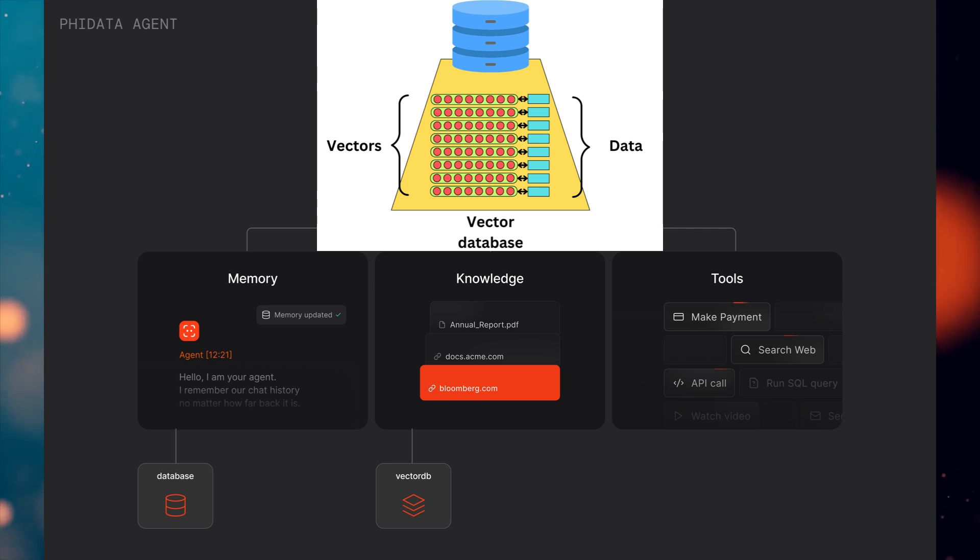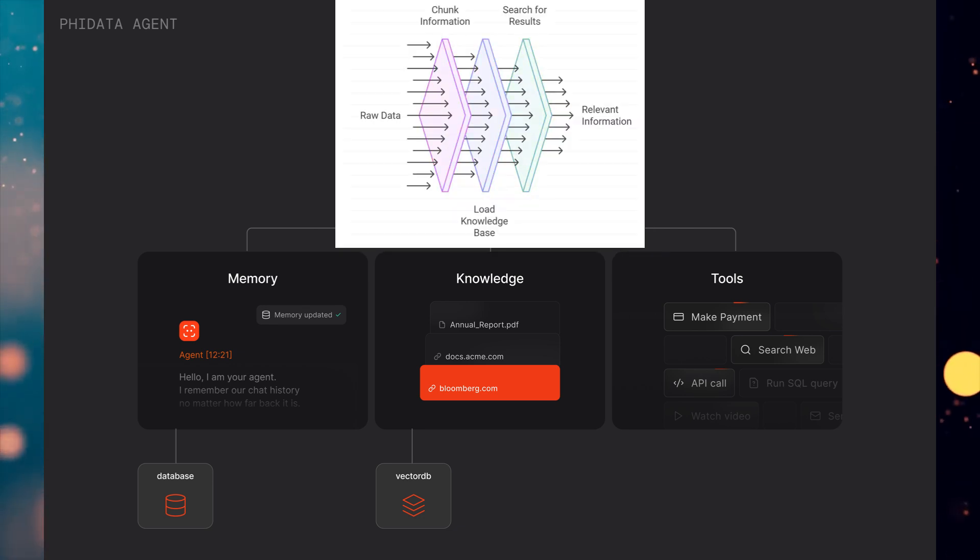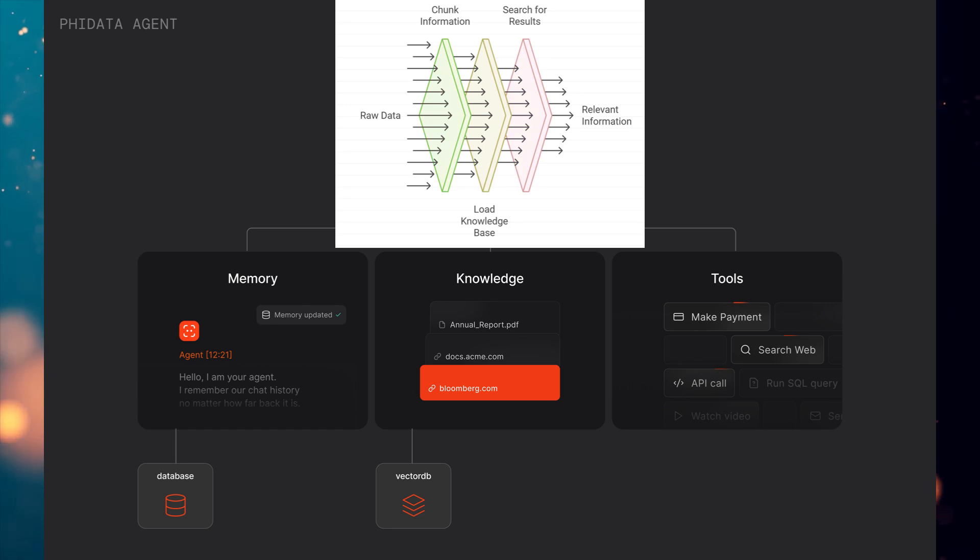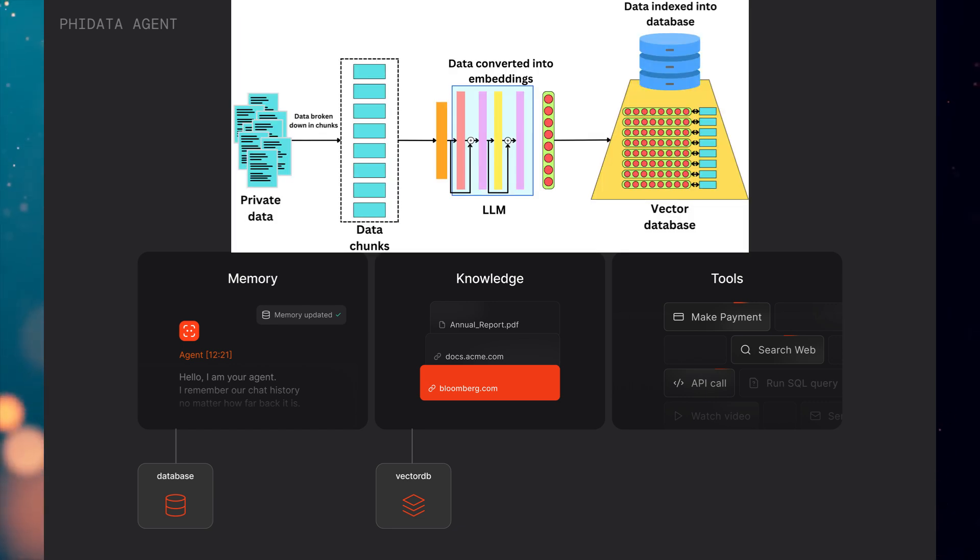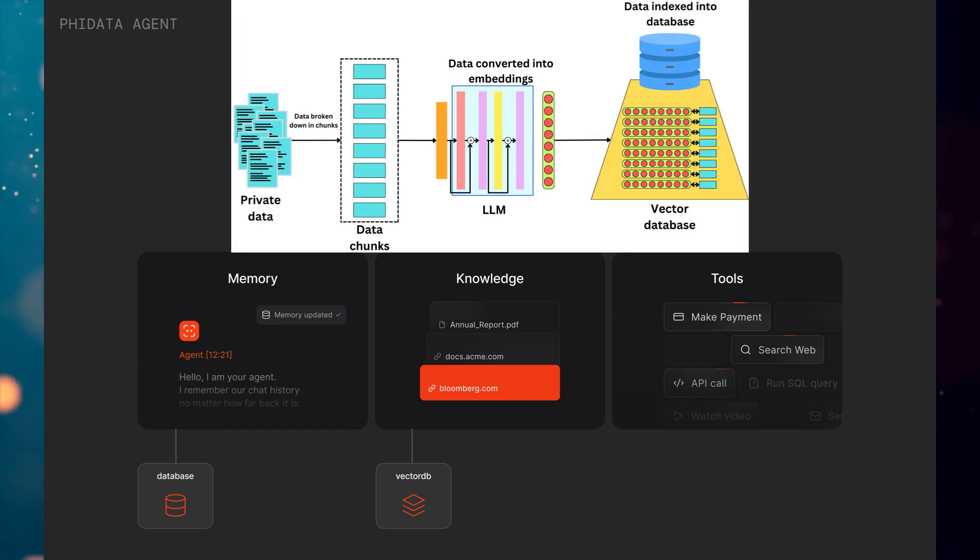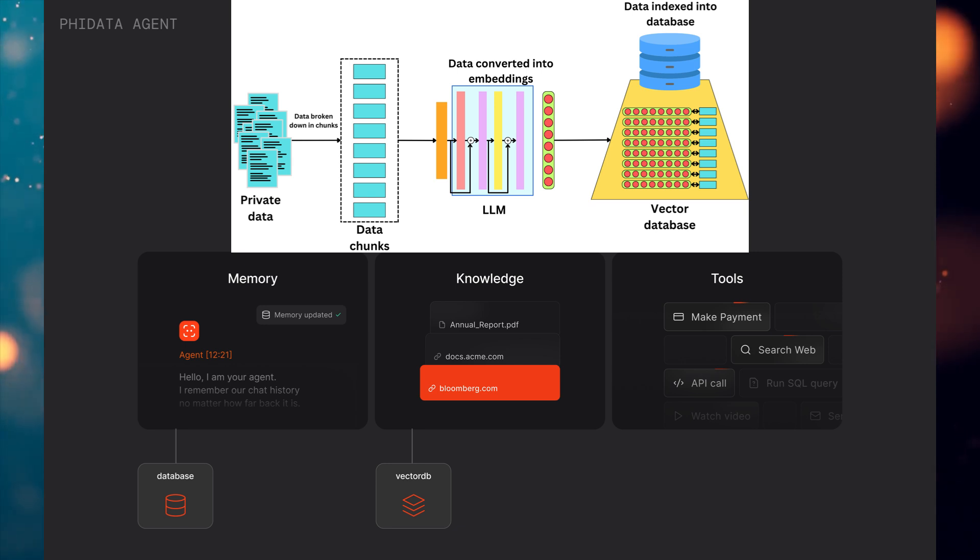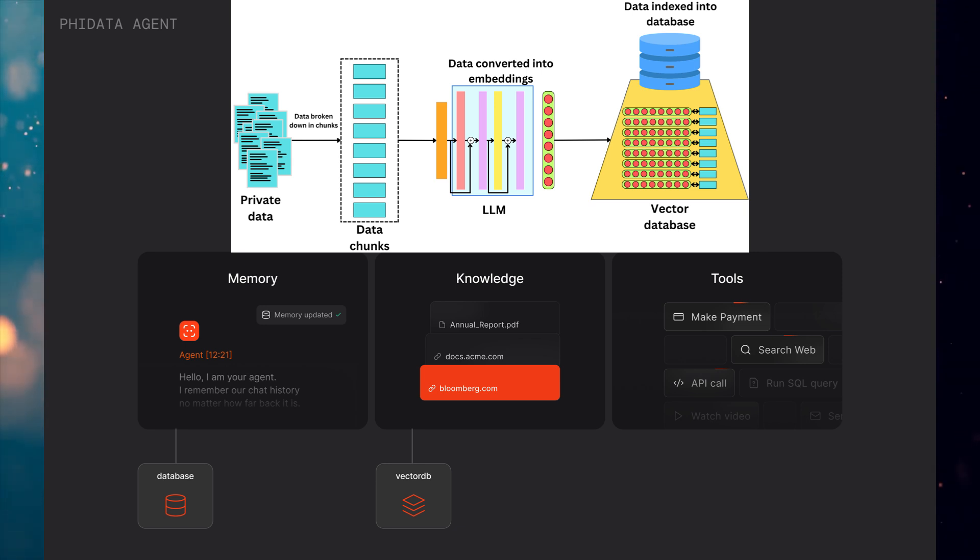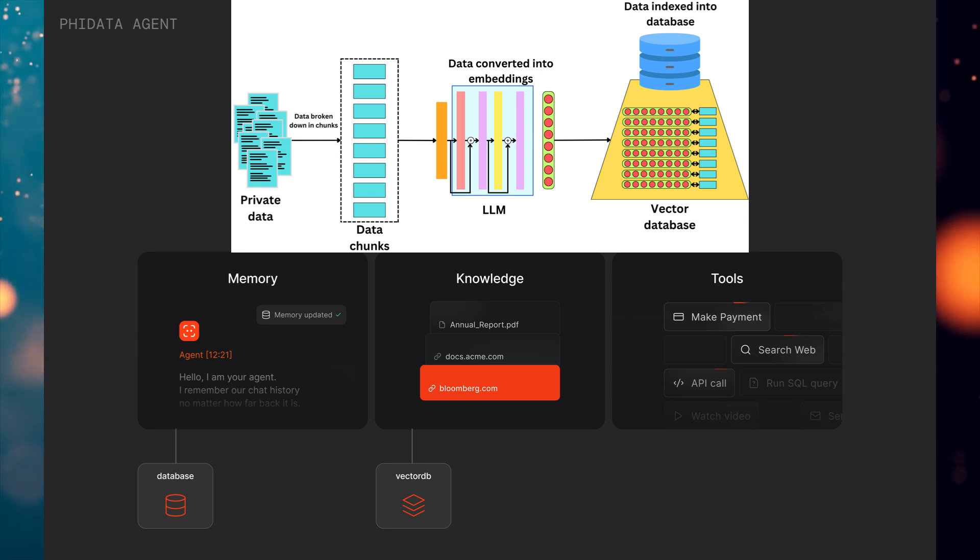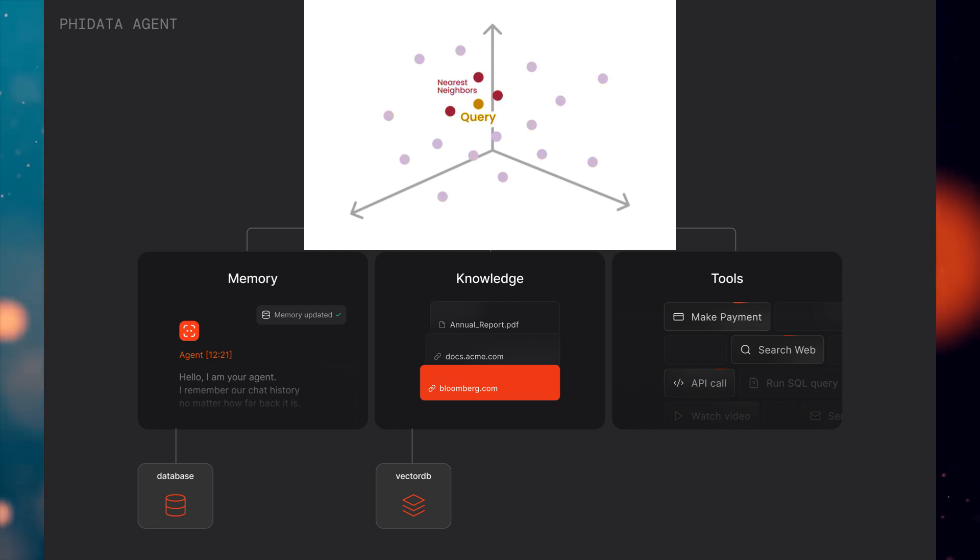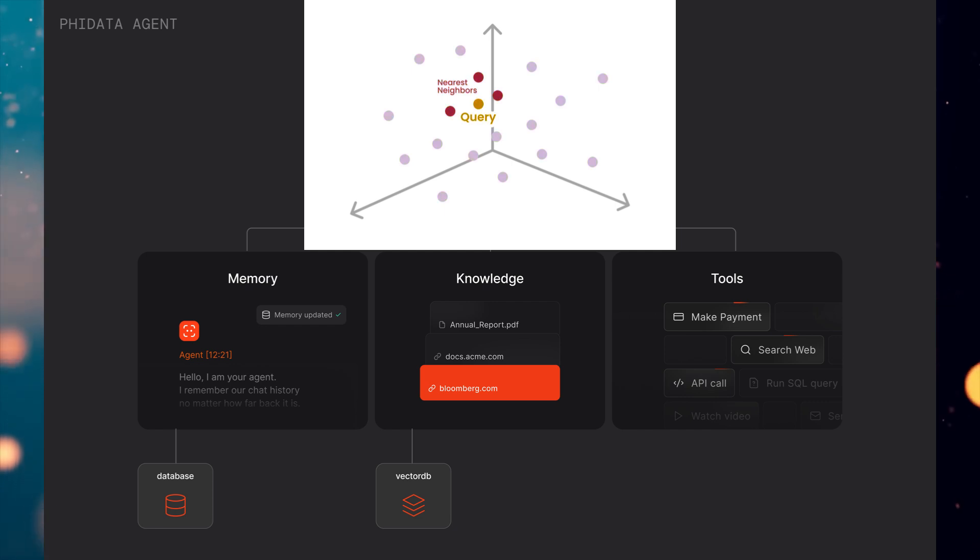These databases excel at quickly retrieving relevant information from complex data by using embeddings. Here's the process in a nutshell. First, the knowledge is divided into smaller, more manageable chunks to ensure accurate search results. These chunks are then transformed into embedding vectors and stored in a vector database. When a user submits a query, it is also converted into an embedding, and the system searches for the closest matches or nearest neighbors in the database. This allows the AI agent to retrieve the most relevant information quickly and efficiently.